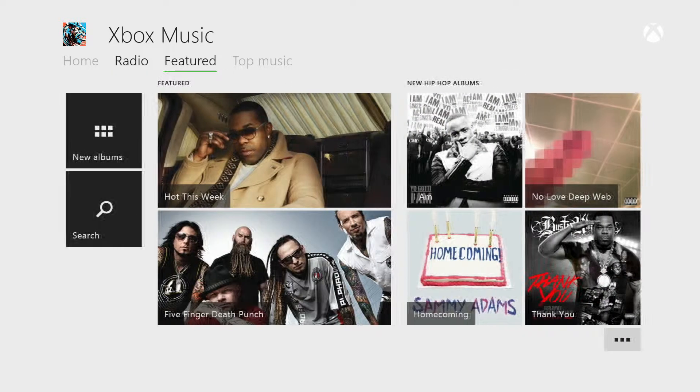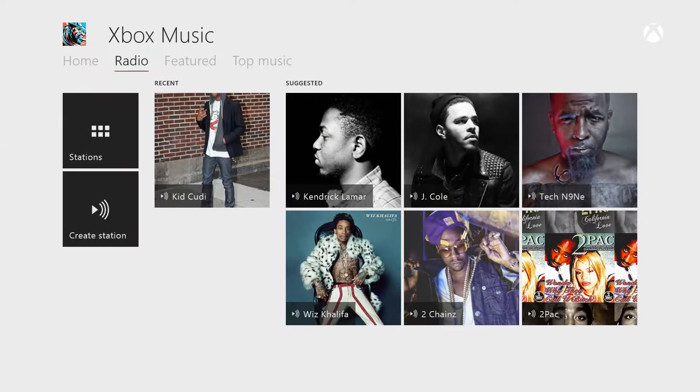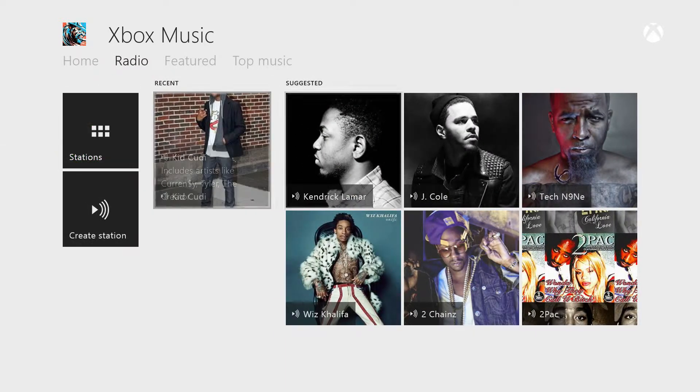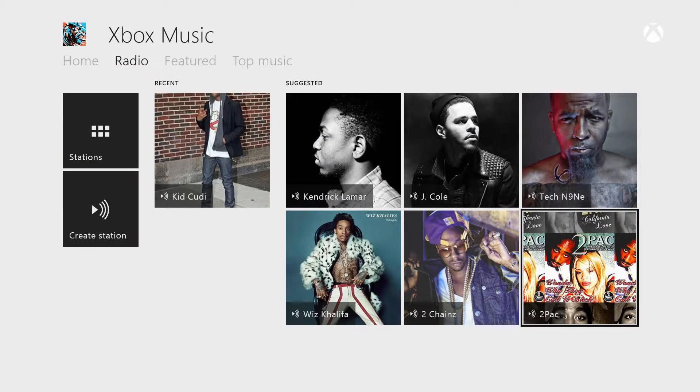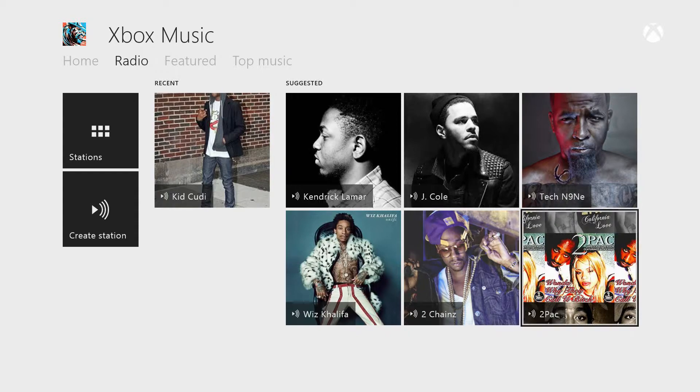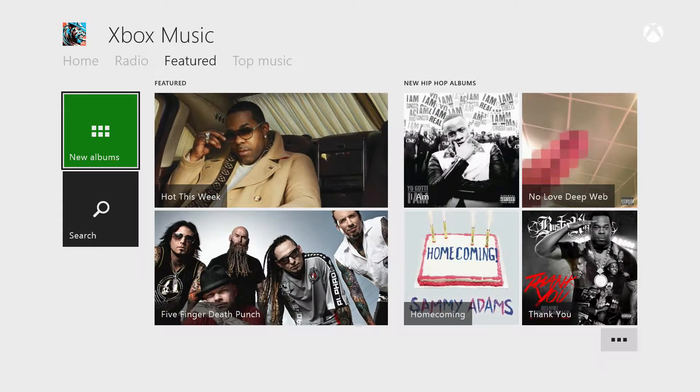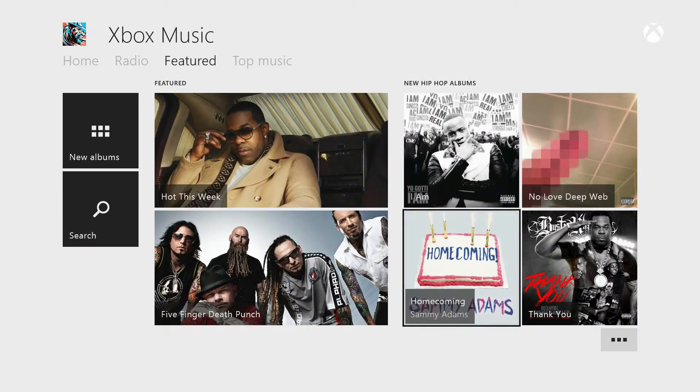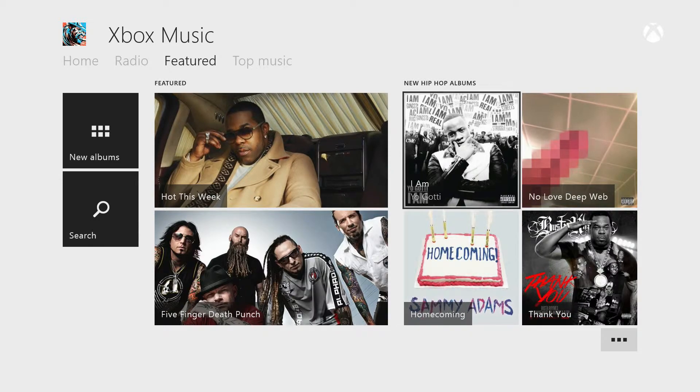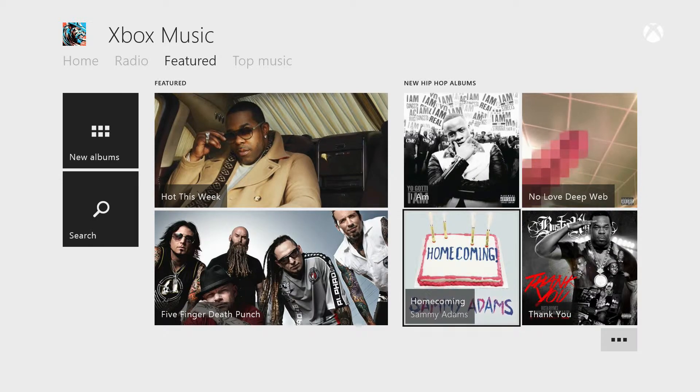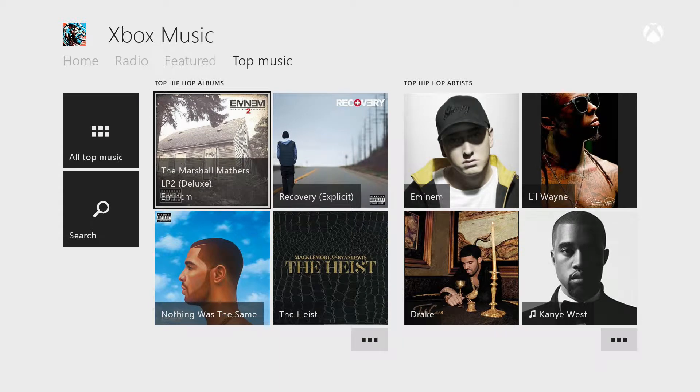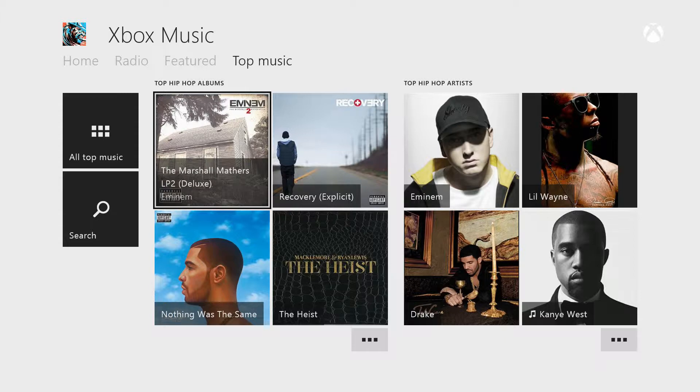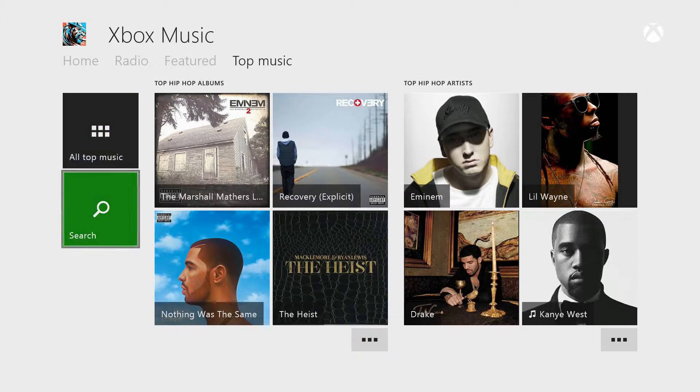But anyway, look at all that. Look at all that. J. Cole, 2 Chainz, 2Pac, Tech N9ne. Look at this variety here. My God. Hot this week. Music games, always new. We got Homecoming by Sammy Adams. I bet Michael pissed off about that. And you got your top music. I don't know if this is specifically towards myself. I would assume so. This is towards the top music I have listened to. Or maybe it's top music of all time. But all I know is I've listened to everything on this page.